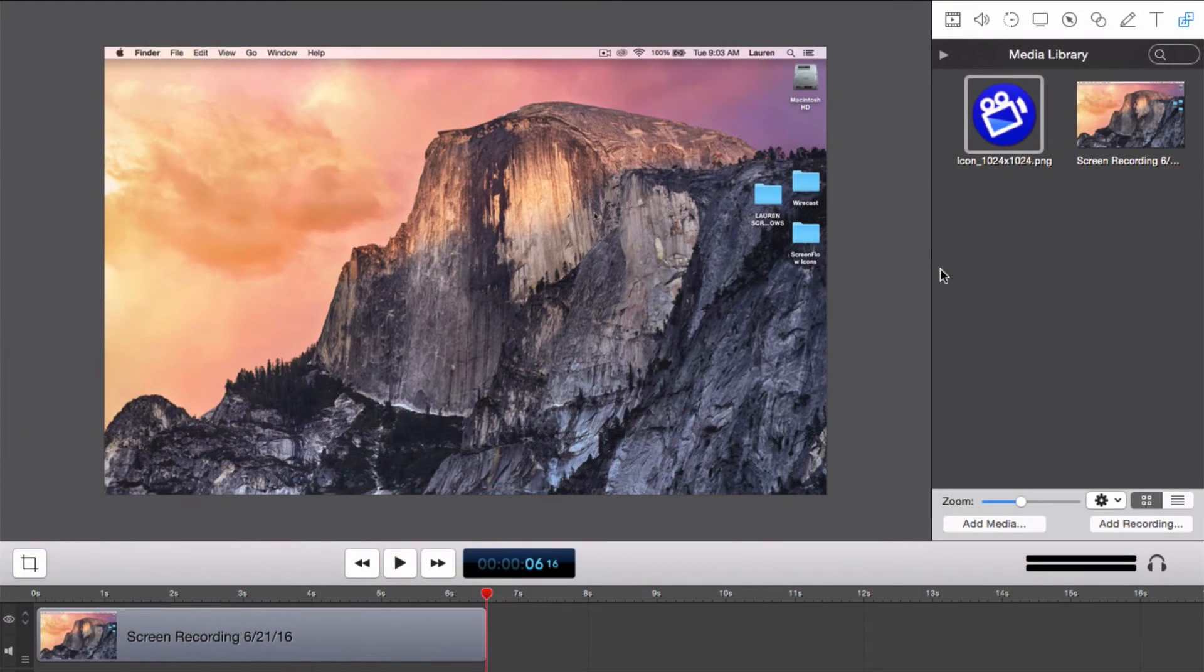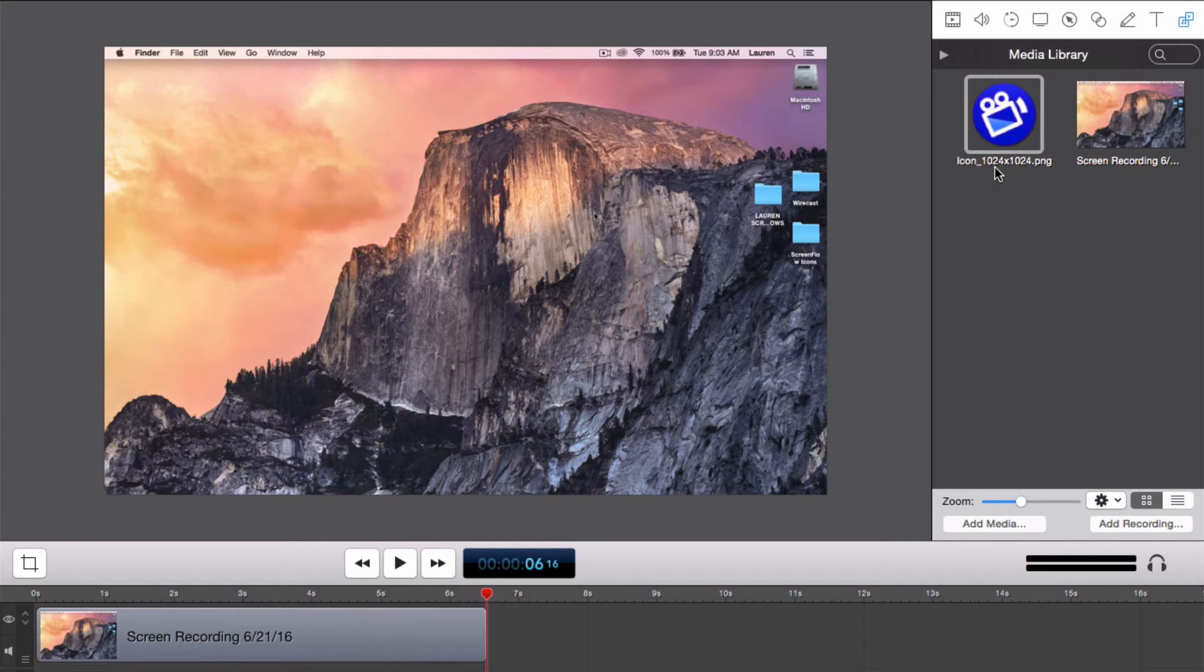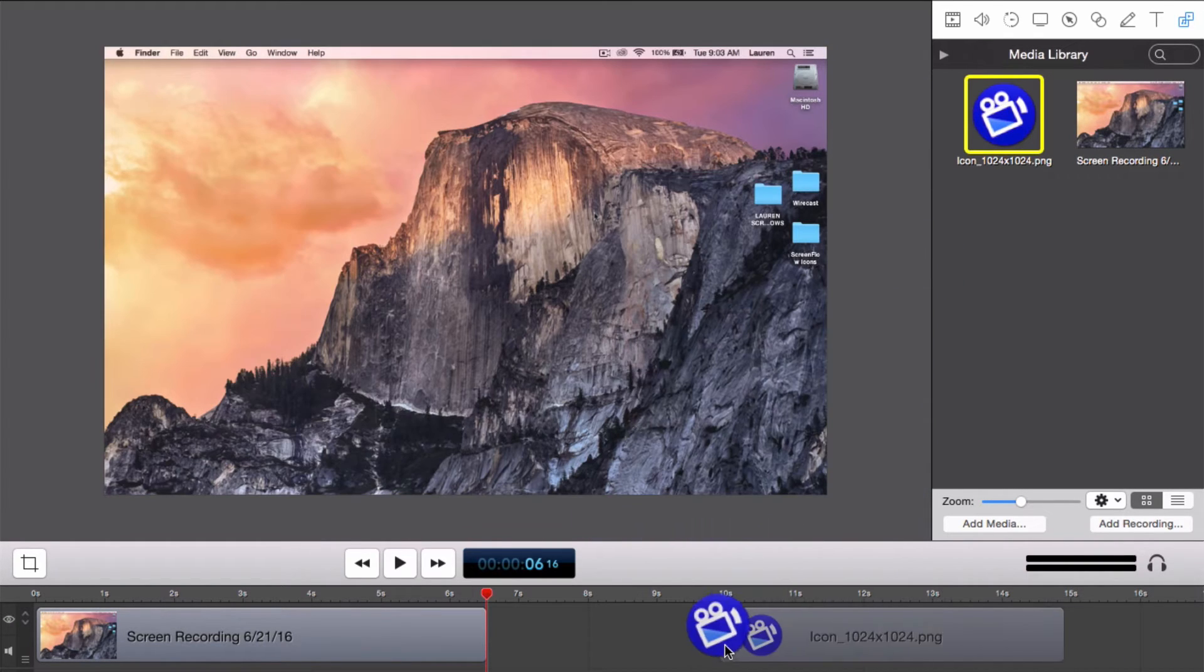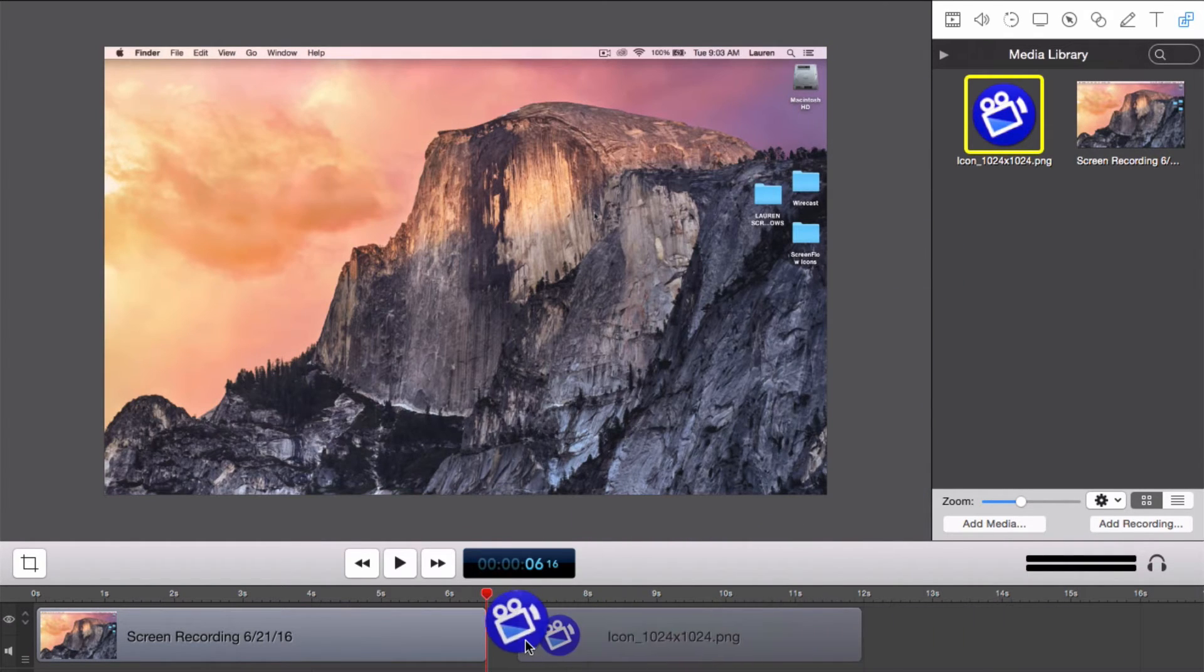Now let's add a logo for the end of our video and make it fade in slowly and move across the screen. Select your image file and drag it into the ScreenFlow timeline.